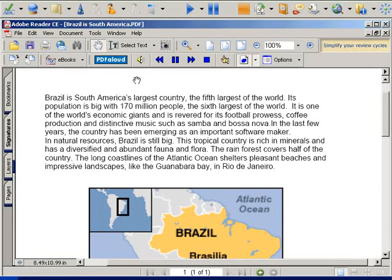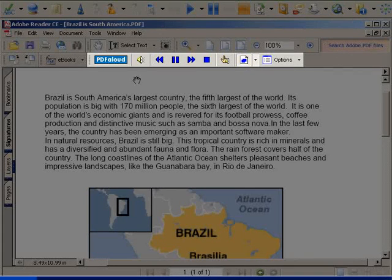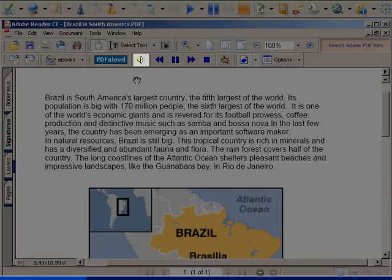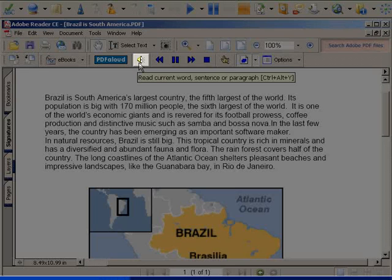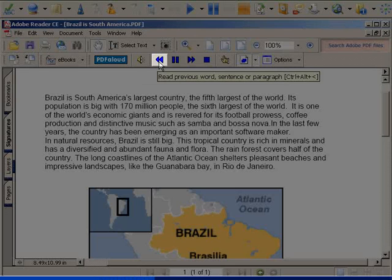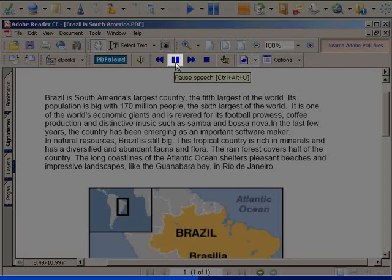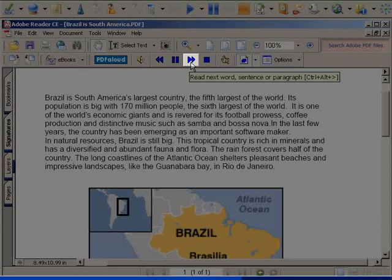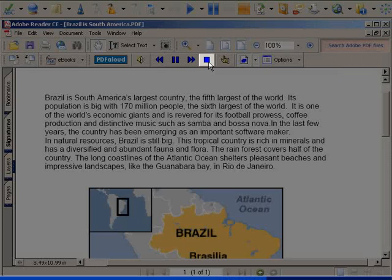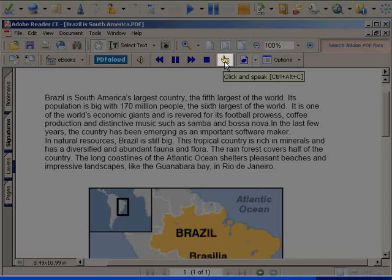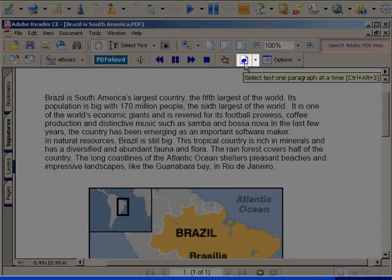The PDF Allowed Toolbar has various buttons to activate speech within PDF documents. The buttons on this toolbar are for Reading Current Word, Sentence or Paragraph; Read Previous Word, Sentence or Paragraph; Pause Speech; Read Next Word, Sentence or Paragraph; Stop Speech; and Click and Speak. Here you select what amount of text you want read at a time.